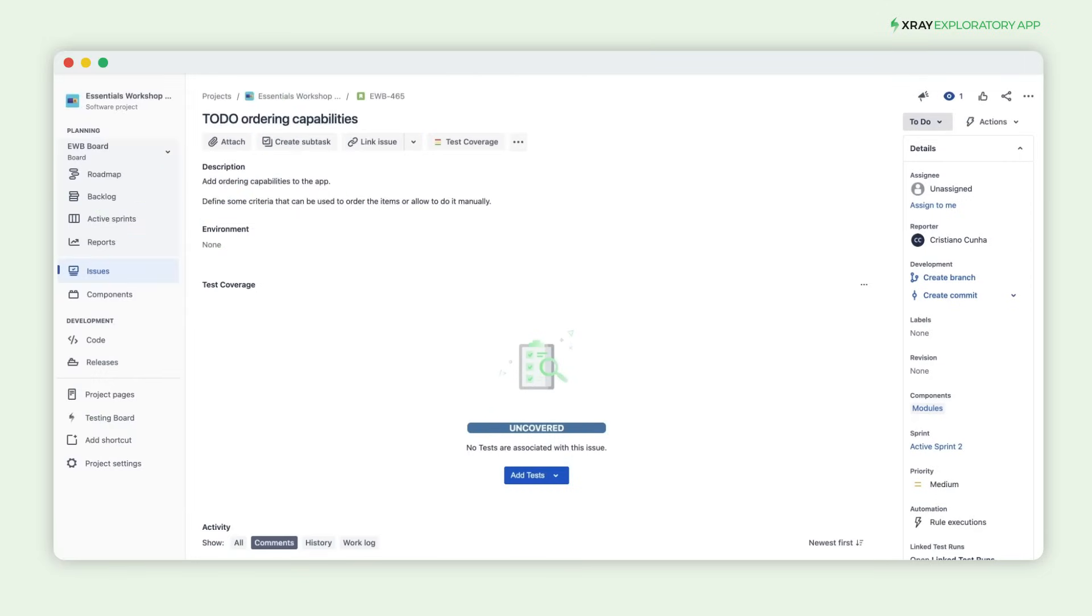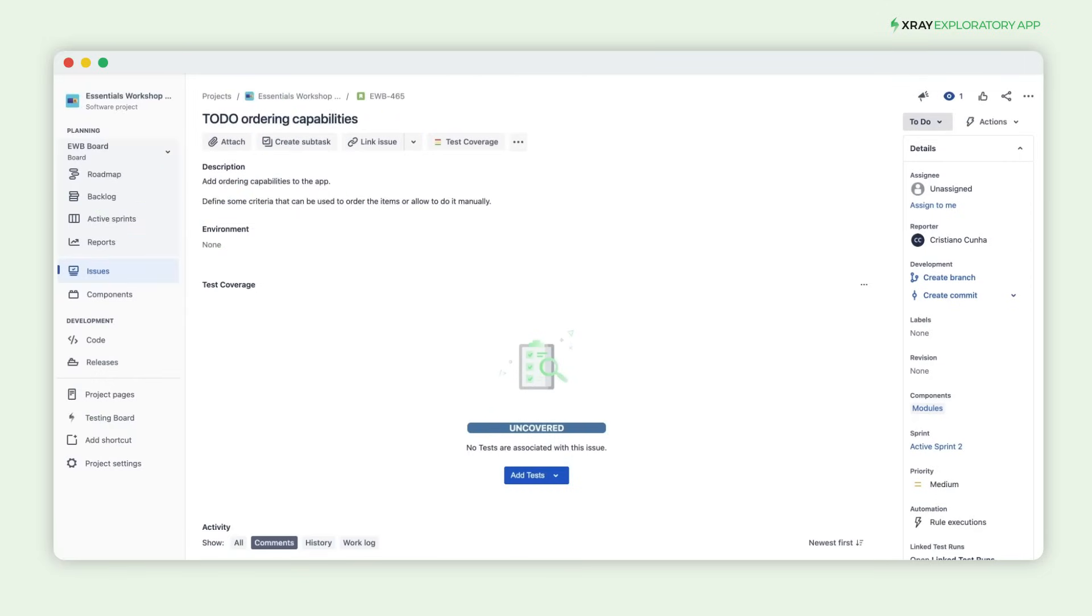You can now run tests from requirements directly in the desktop Exploratory app, making the testing session smoother and less painful.